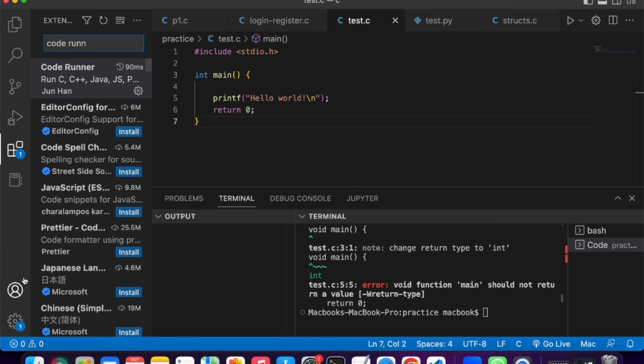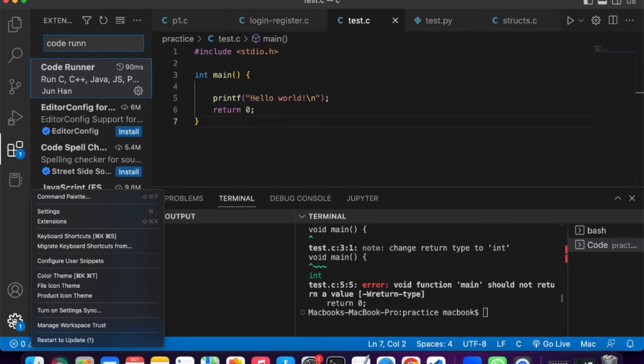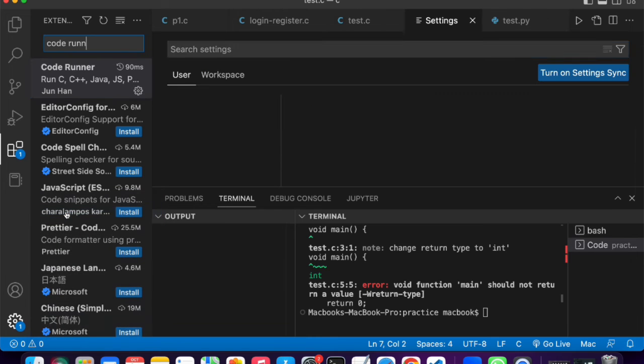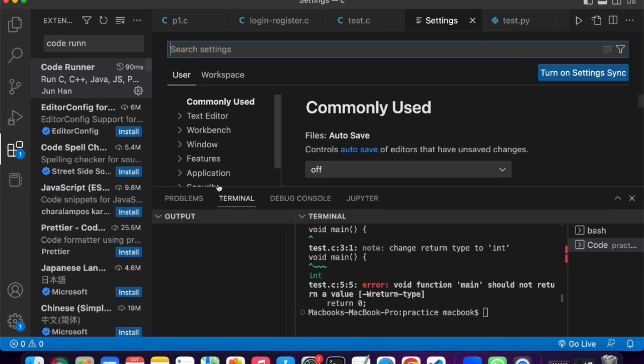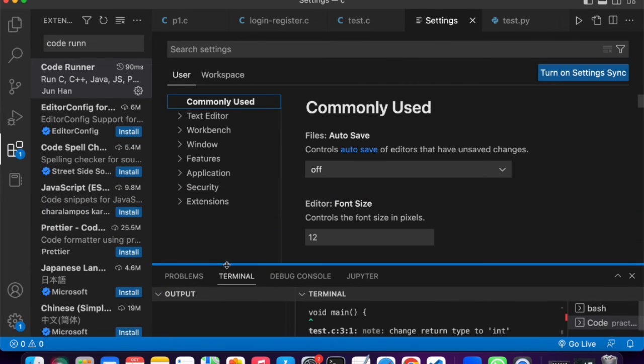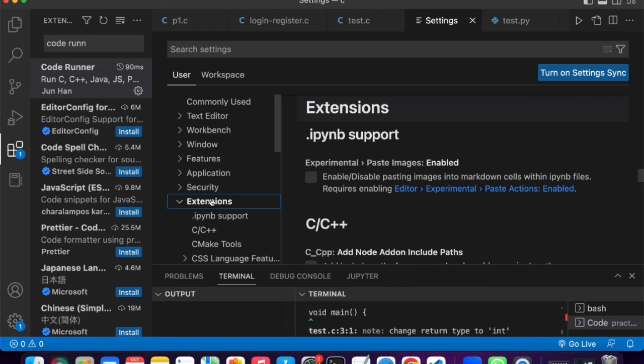Now, once you're in, I want you to go to settings and click settings again. Now, once you're in your settings, I want you to click extensions.